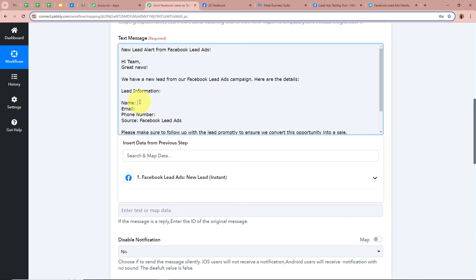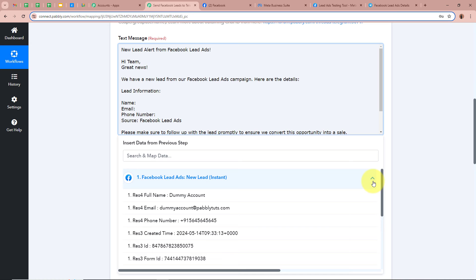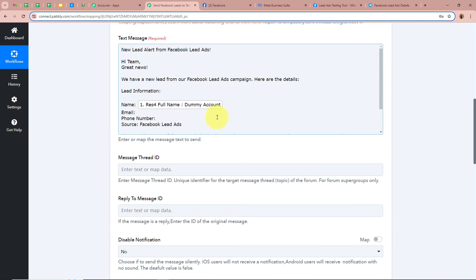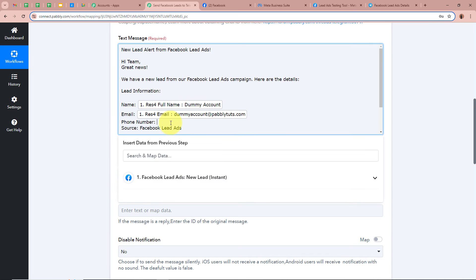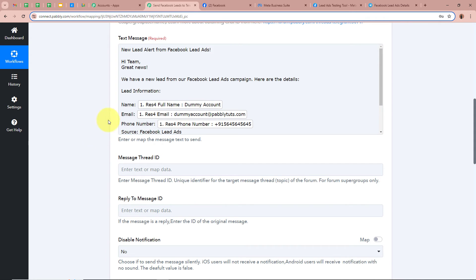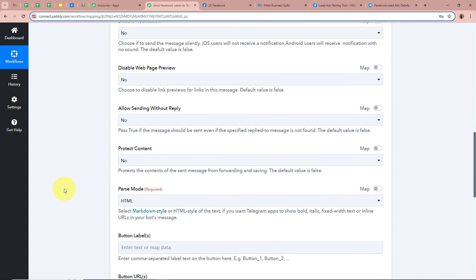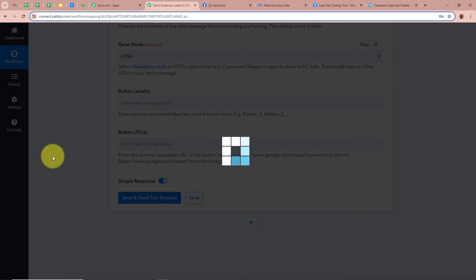For the details of name, email, and phone number, we are going to map the data. Data mapping means inserting data from the previous step of this automation process. To insert the data, click on the field — it shows Facebook Lead Ads New Lead Instant. Clicking the arrow shows the same response captured in our previous step. I am going to map the data for the name, then for the email, then for the phone number. As I map the data, it becomes dynamic — meaning whenever a new response is captured in the previous step, the data here will be automatically updated. After filling all the details, I am going to skip the remaining fields and click on Save and Send Test Request.